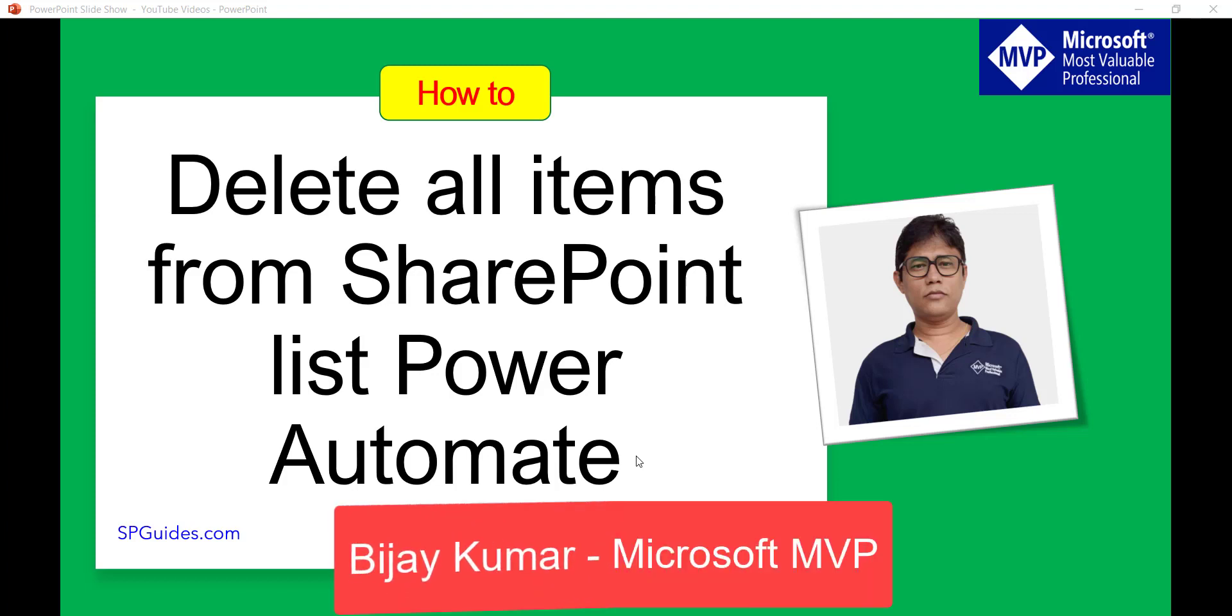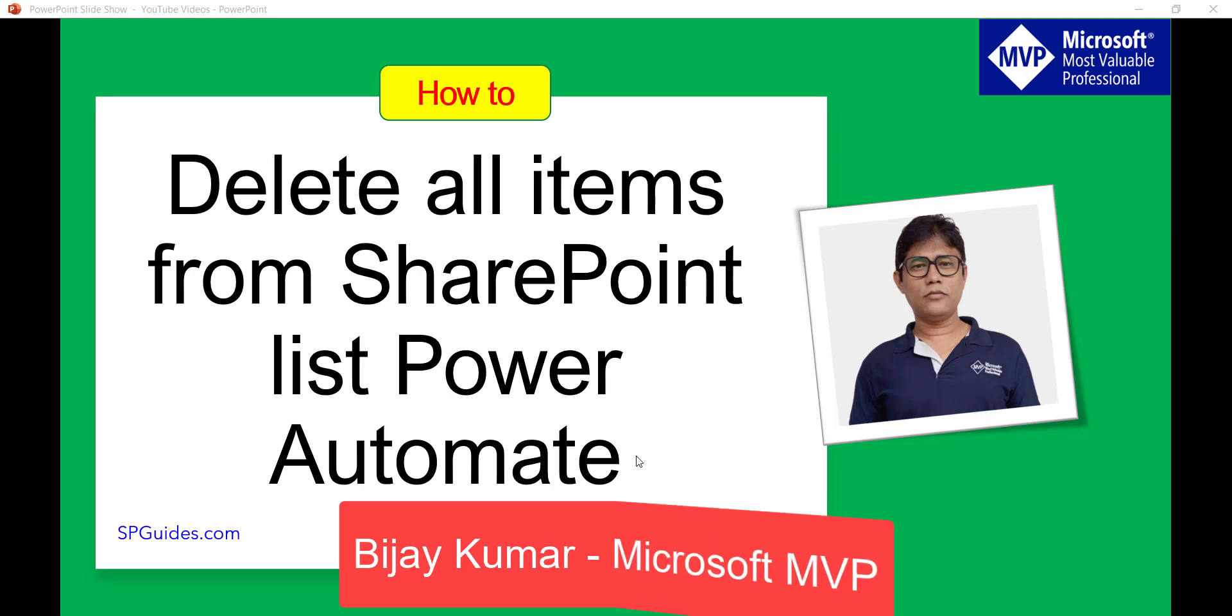Hello and welcome to the channel. My name is Vijay and I am a Microsoft MVP in SharePoint. In today's video we are going to see how we can delete all items from a SharePoint list using Power Automate or Microsoft Flow.